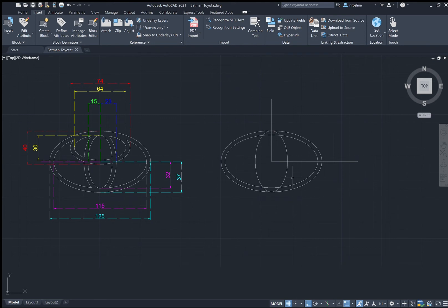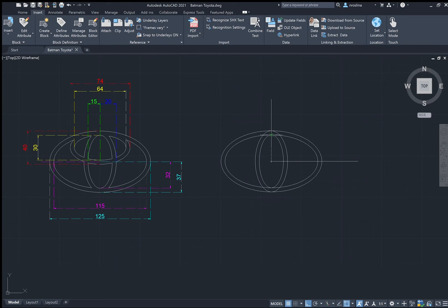Now let's draw the smaller ellipse inside it. Type EL and C for center. Specify the center we created, then go to the side — the distance is 15, enter. Then upwards, just click on that intersection. There you have your ellipse.